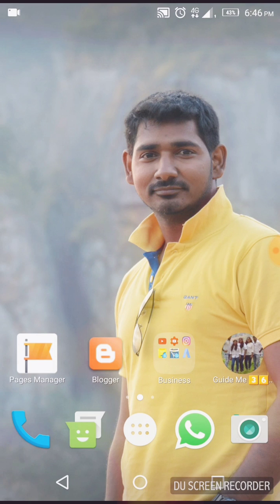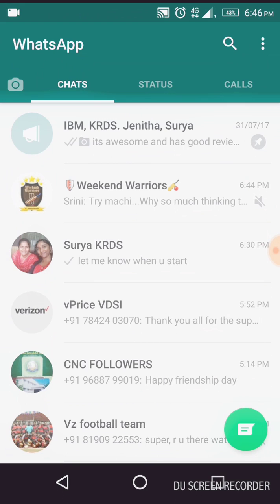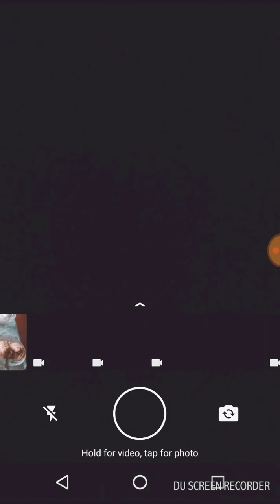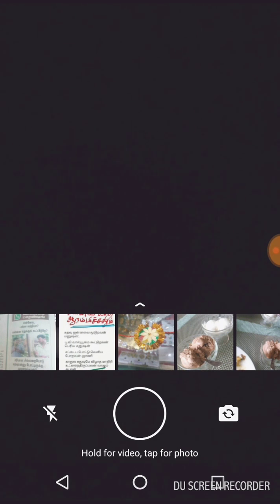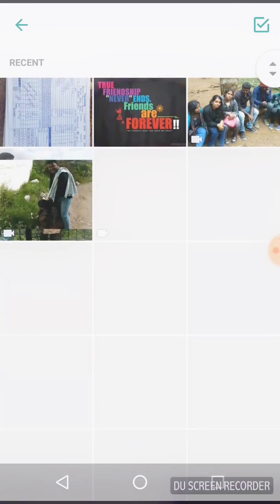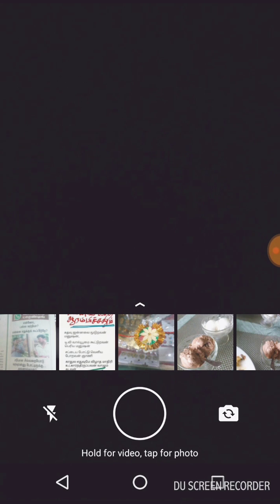Hey guys, today I got a question from one of my friends. She's trying to update her status message on WhatsApp. This is a simple thing — if you go to WhatsApp, go to the Status tab, there is an icon called 'My Status.' When you click it, it shows up your gallery, but it's only the camera gallery. Her question is: she has some specific pictures in her gallery and she wants to submit from there, but it's very difficult to navigate the gallery from within WhatsApp. So she was asking how she can do it.